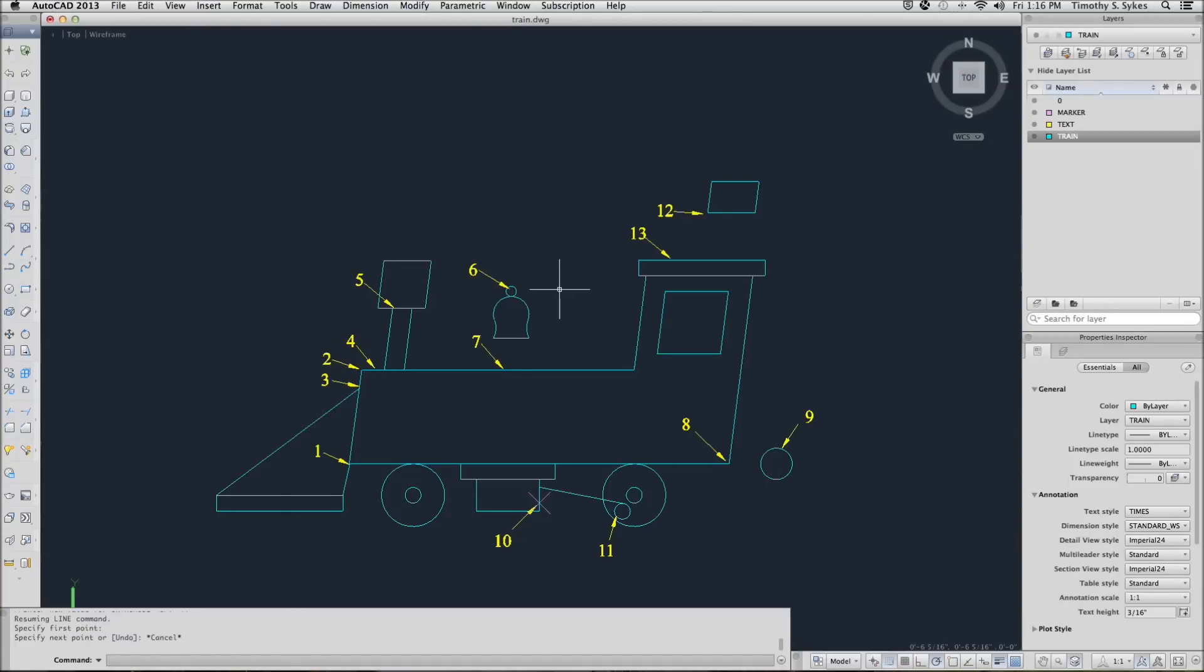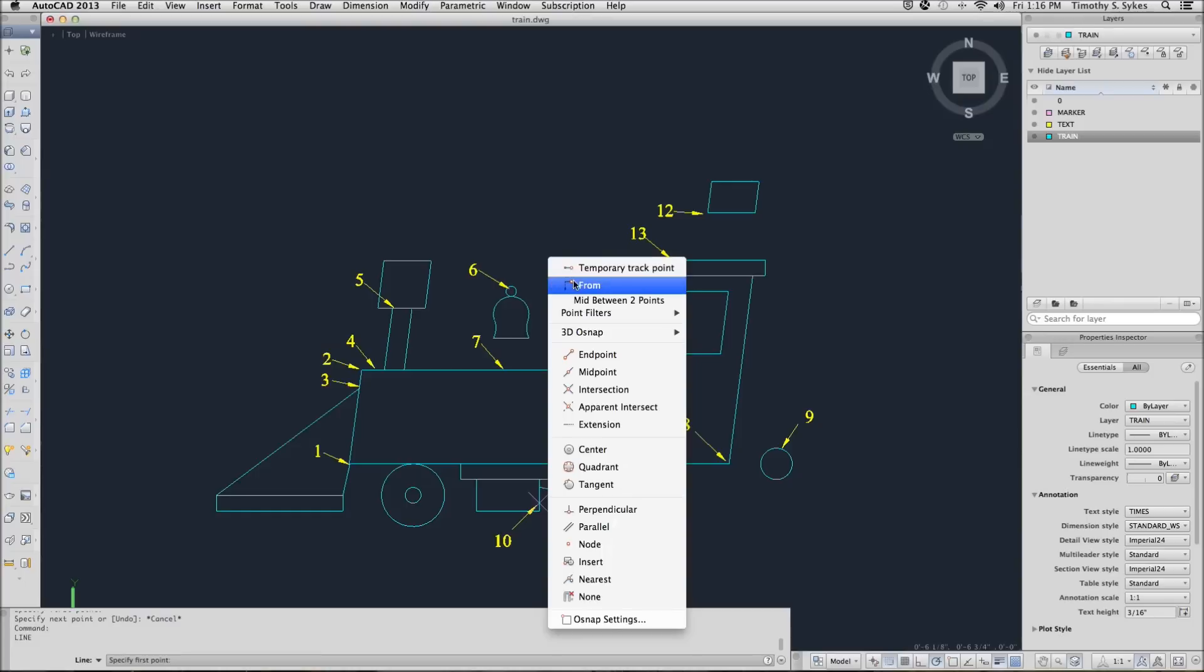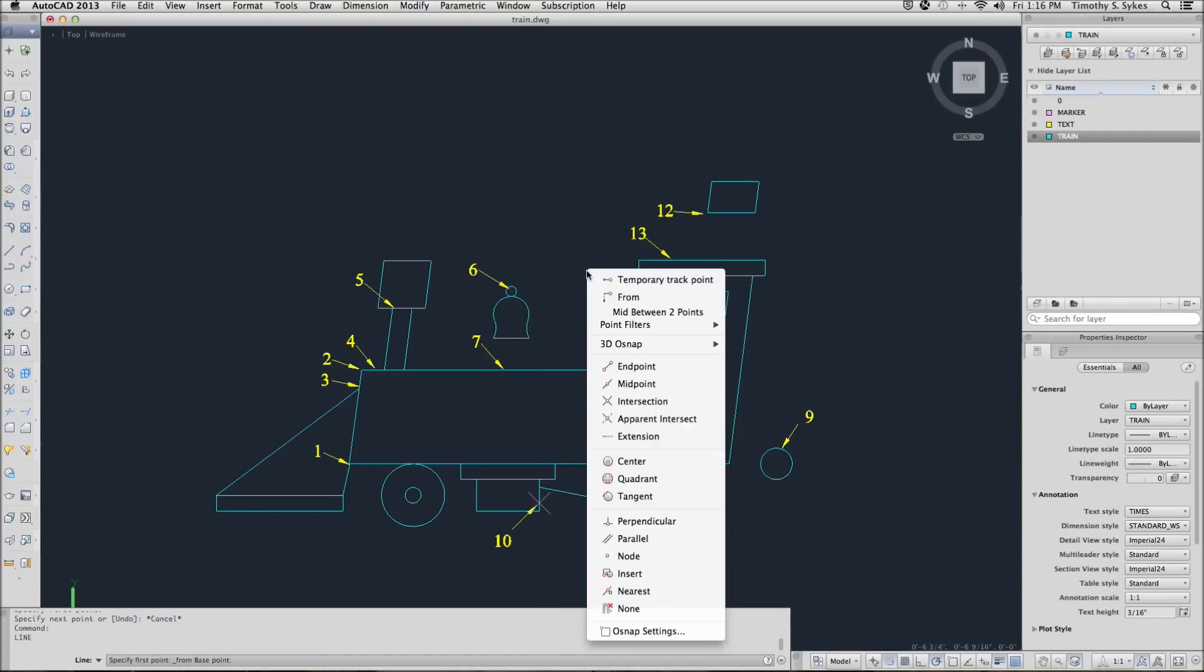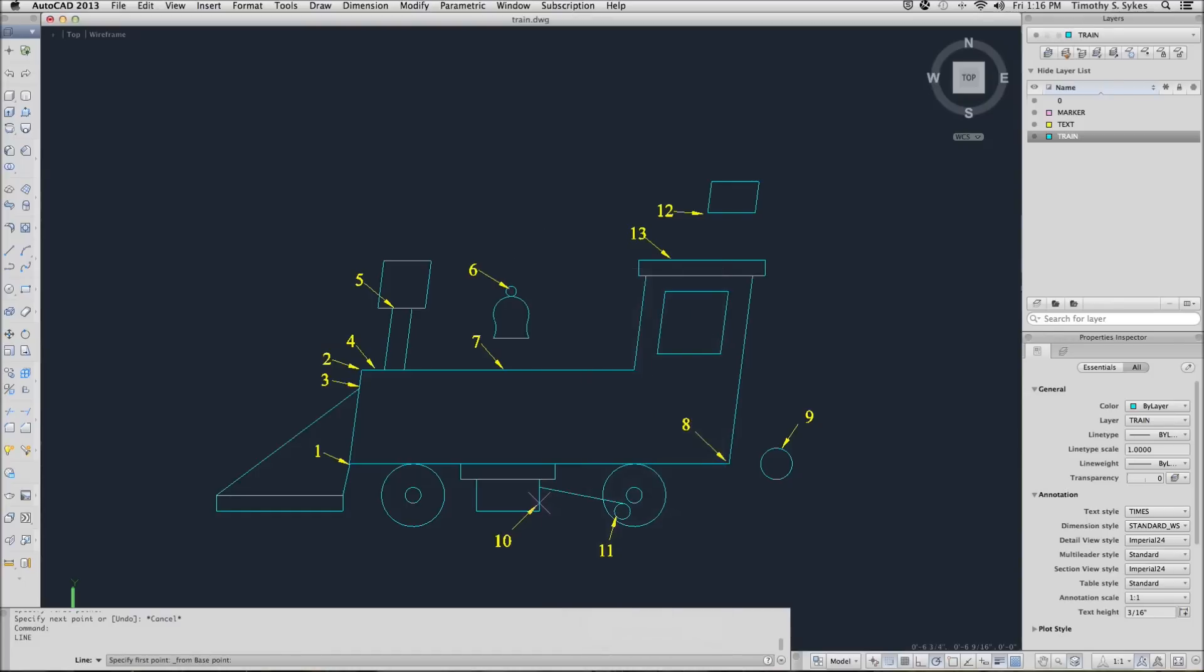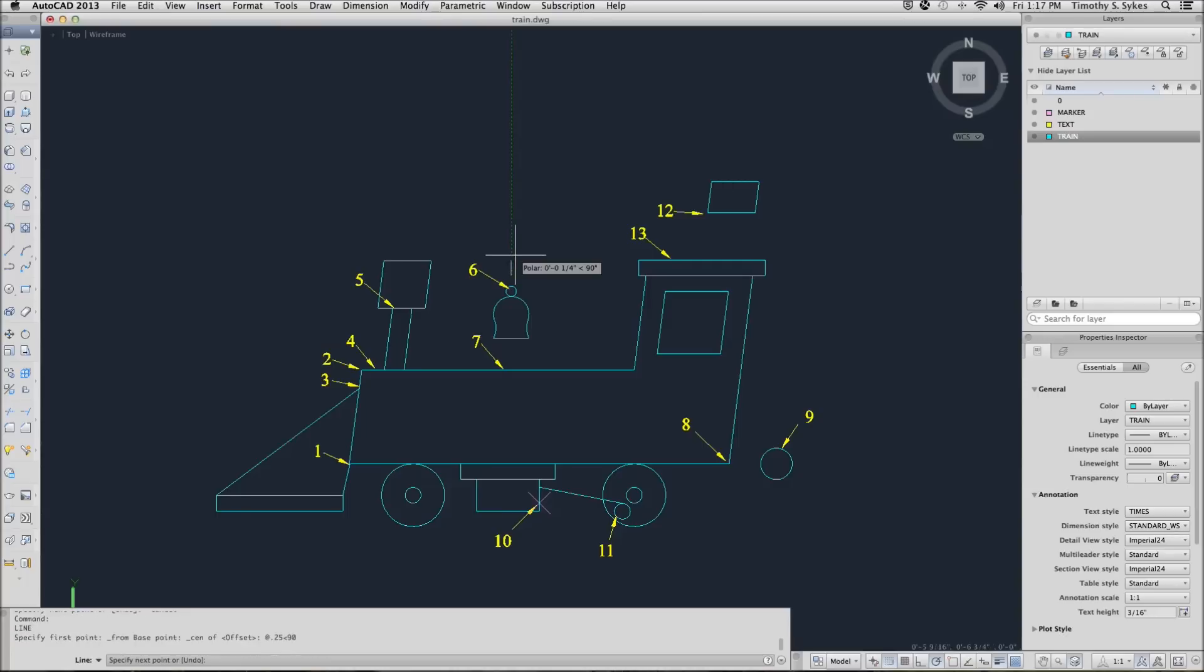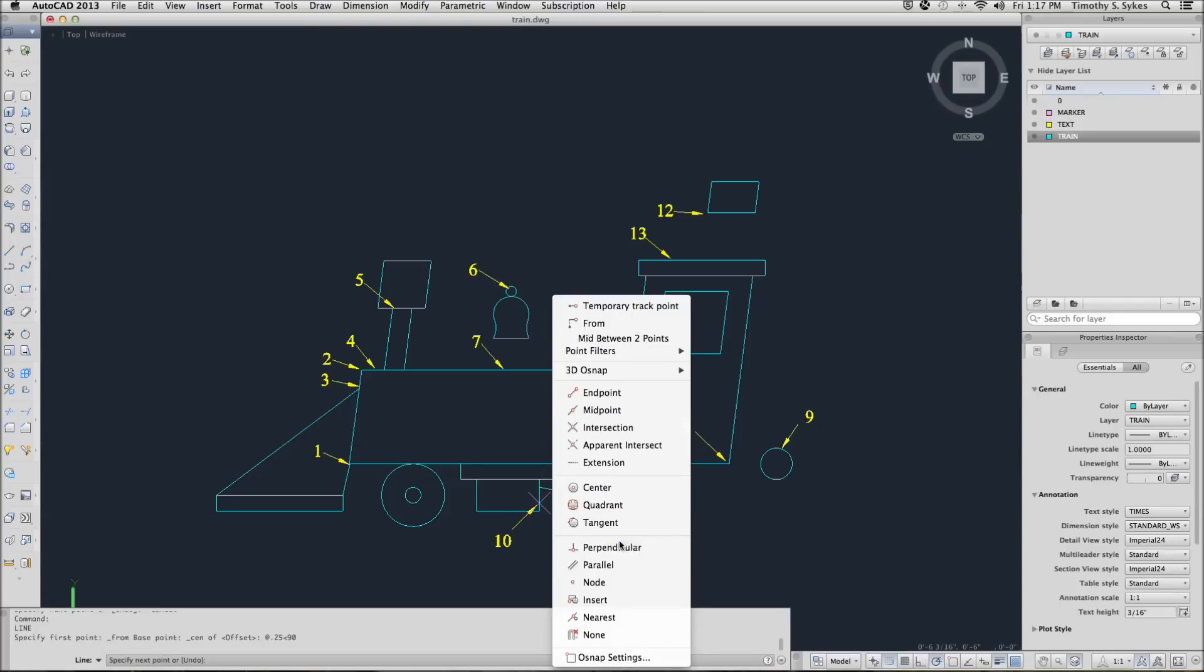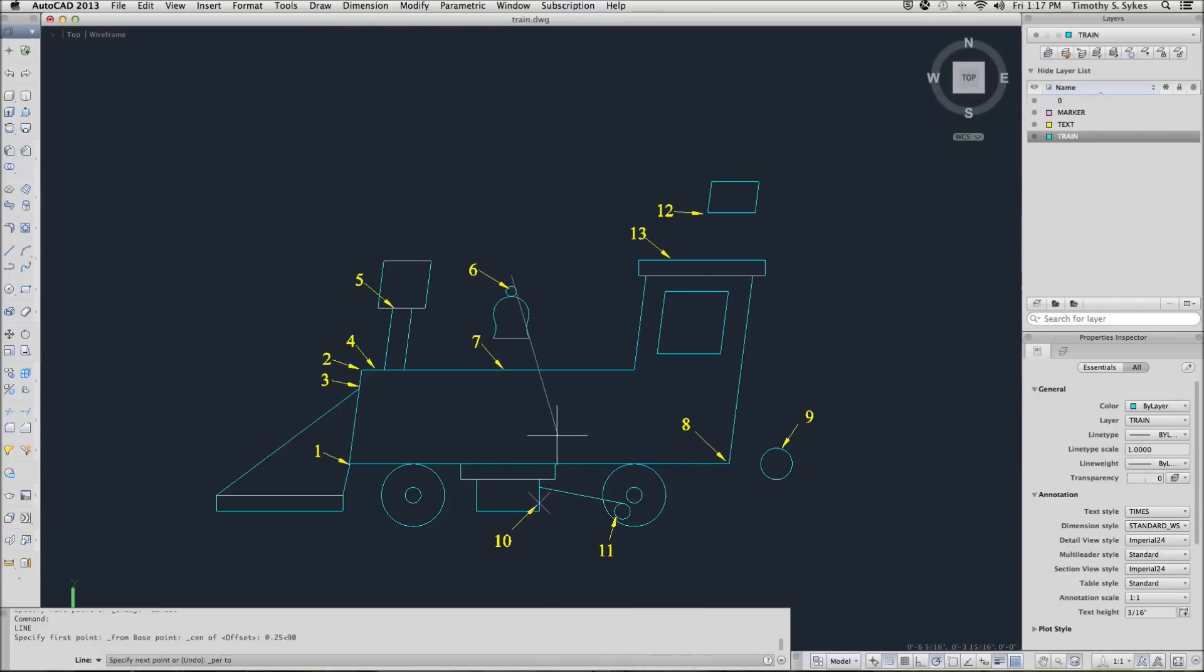Again, we'll repeat the line command. This time we want our line to begin a little bit above the circle on the top of our bell. So I will hold down the shift key and right click and say from, hold down the shift key and right click, the center of that circle. Now AutoCAD asks me to specify where I want to begin. And I actually want to begin at .25 inches at an angle of 90 degrees. So I begin that far above my circle. And I want to go down perpendicular to the top of my train.